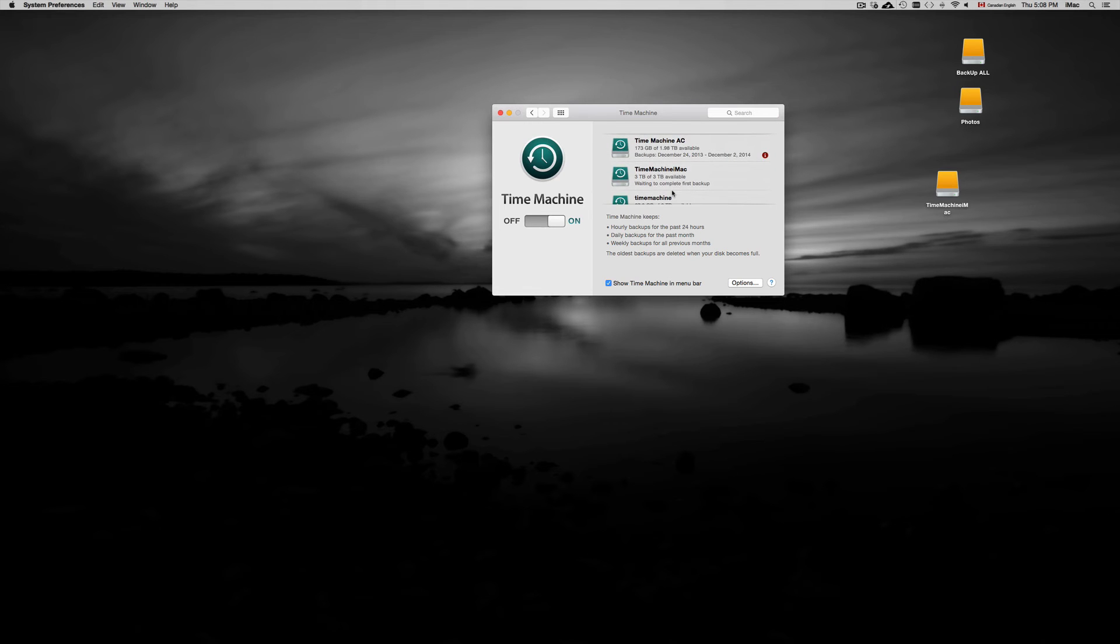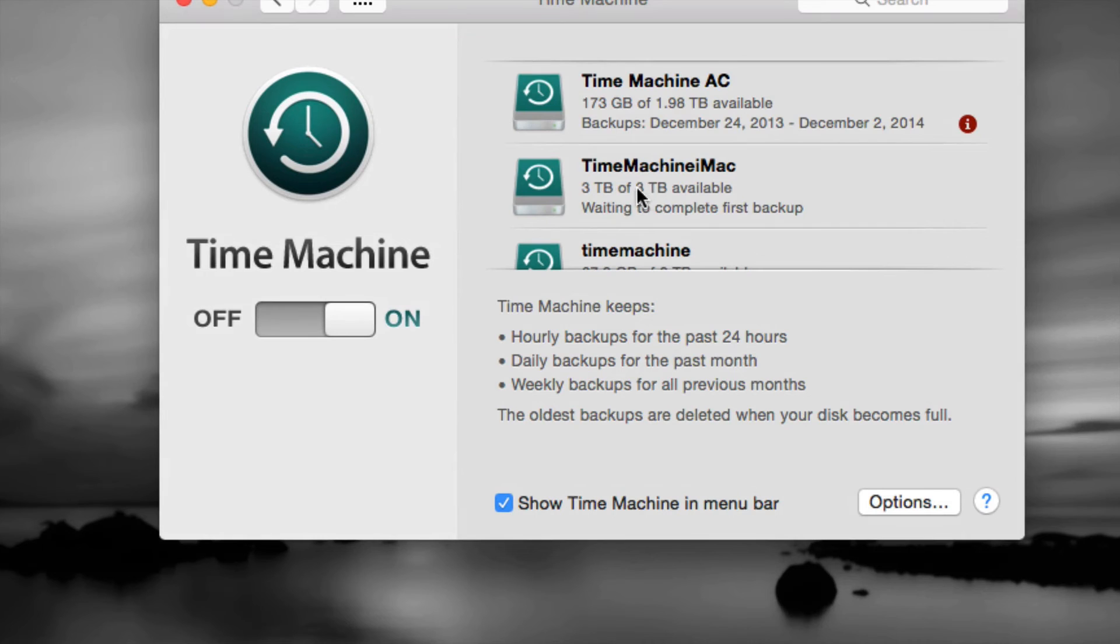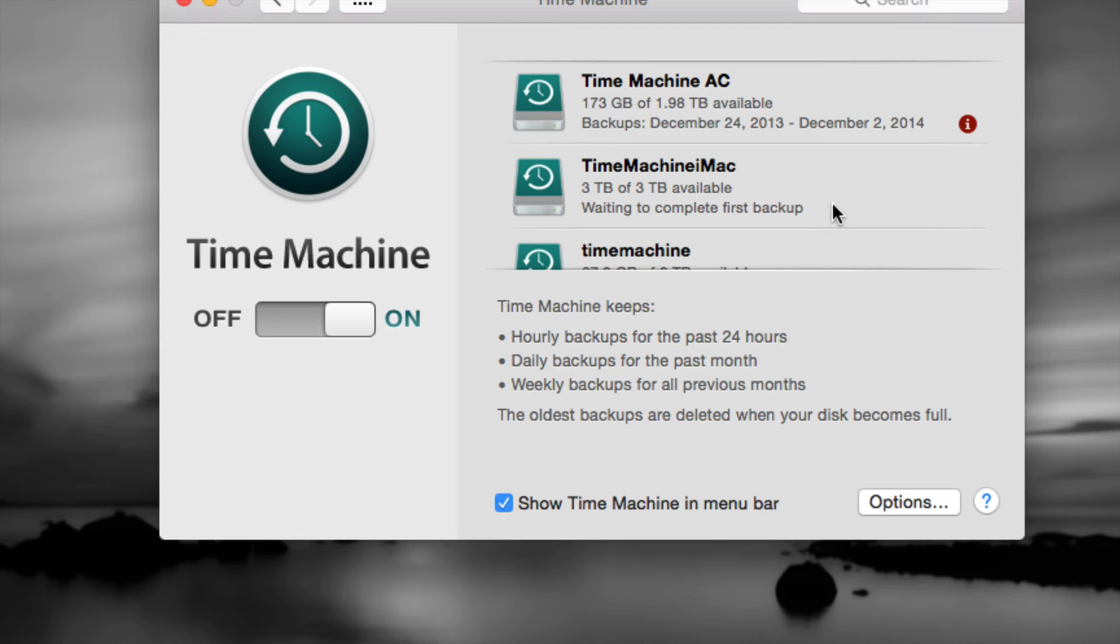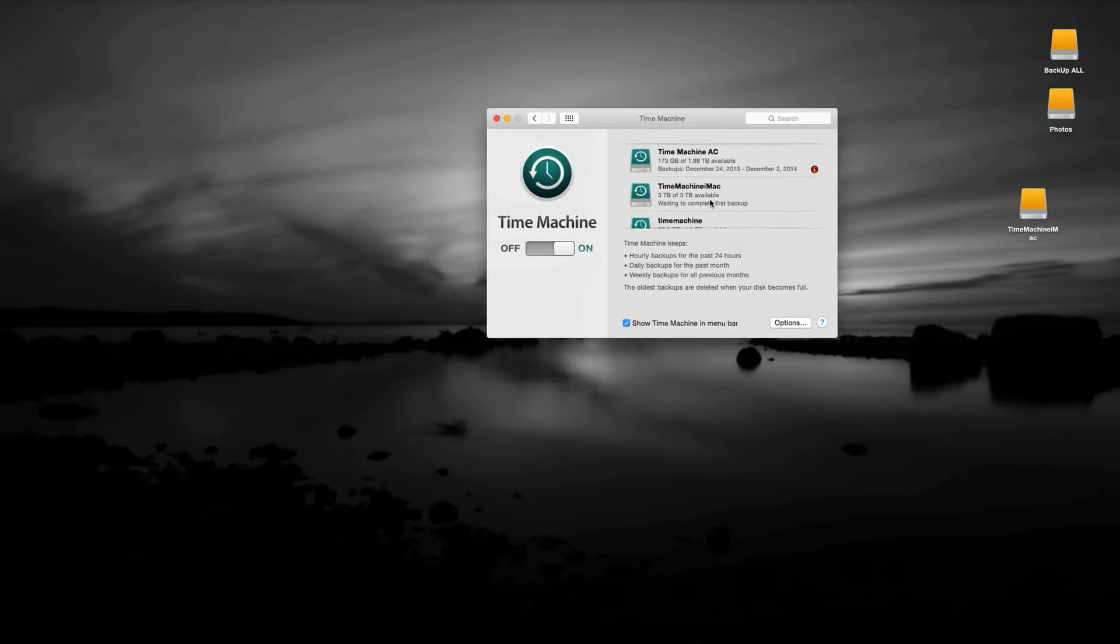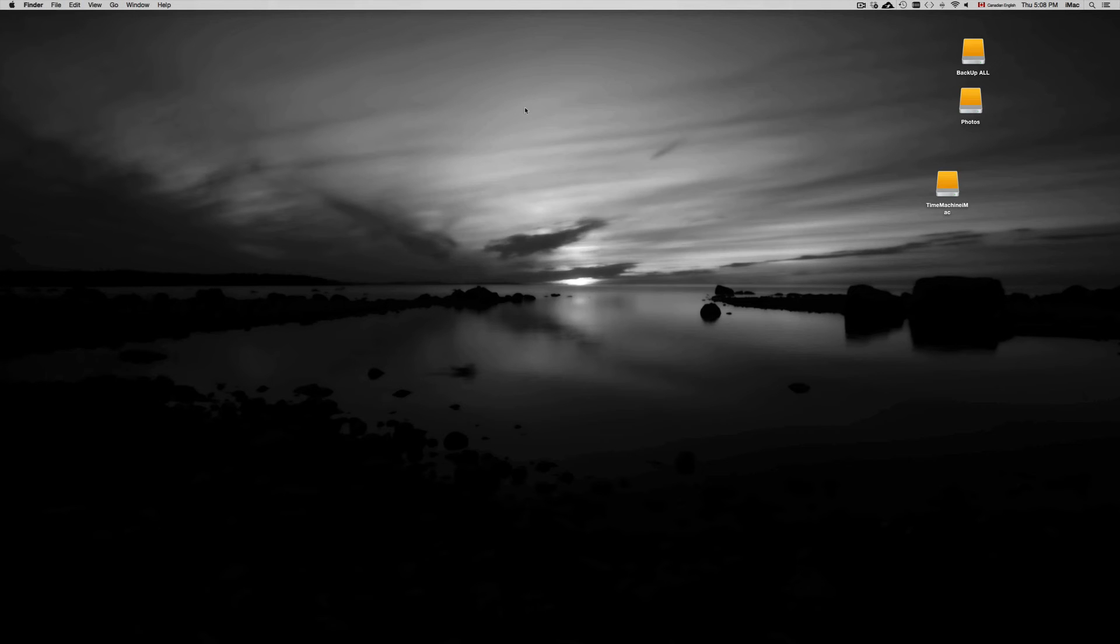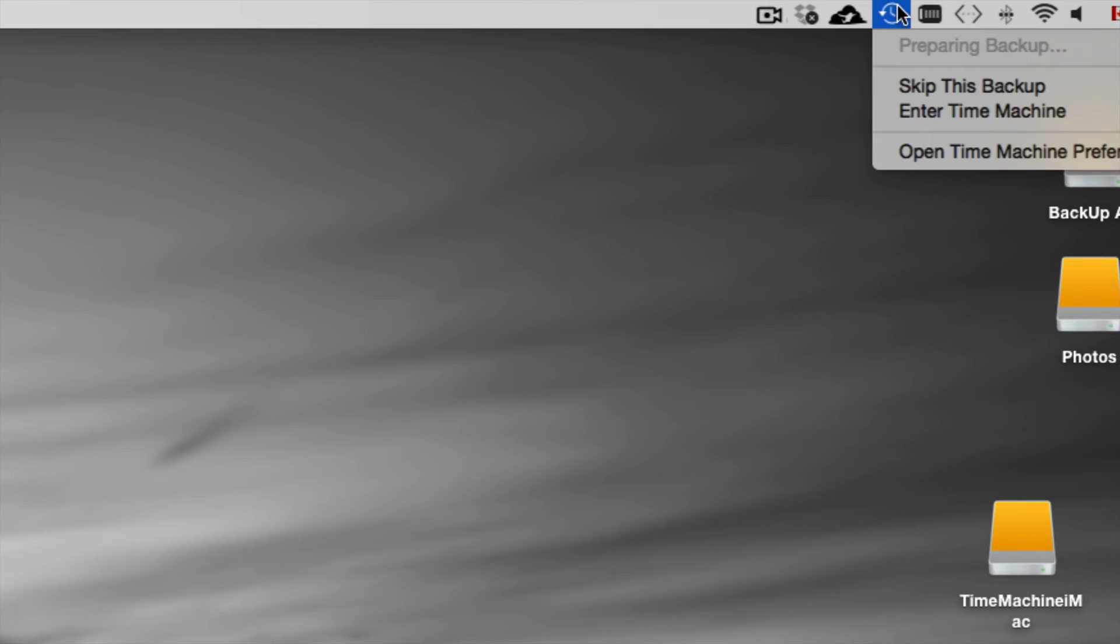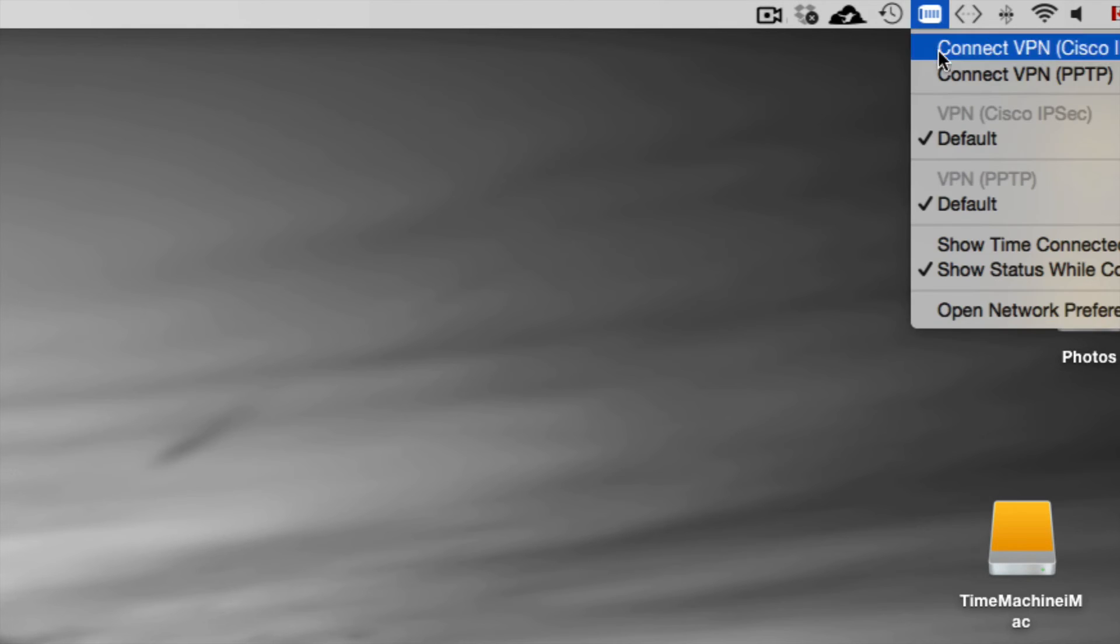Here's Time Machine iMac. You can see it's a three terabyte partition what I'm using. It's waiting to complete first backup. If you want it to back up right now, as soon as you do that, you're going to see this icon up here. This is your Time Machine. Right now it's preparing my backup.